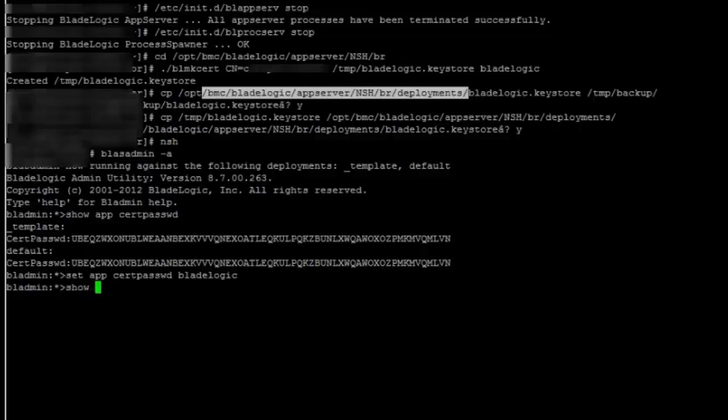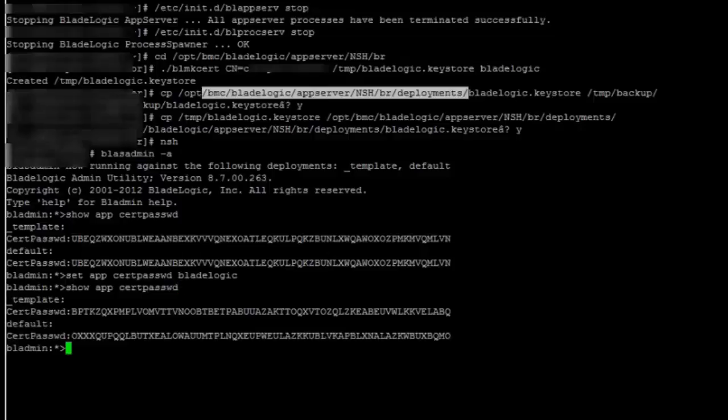So if I see the new password again, it will be again in the encrypted format. Now I will exit from here.